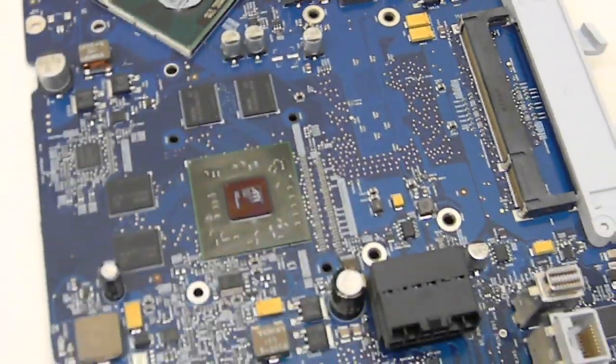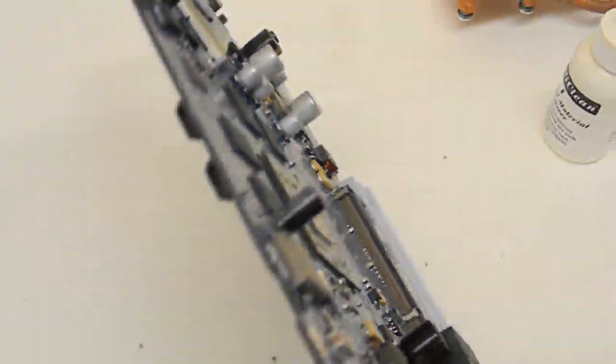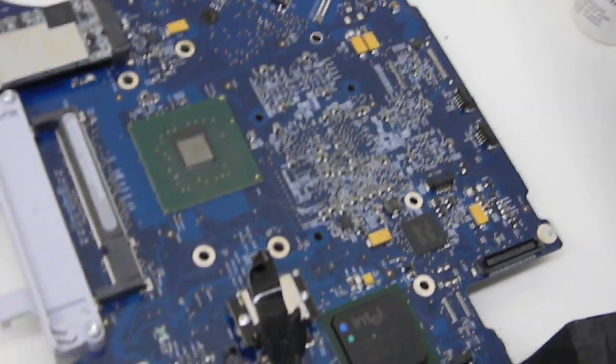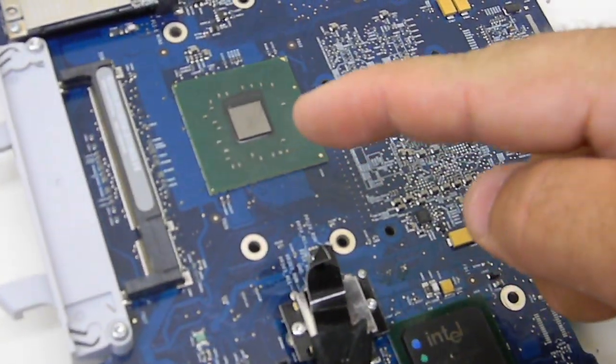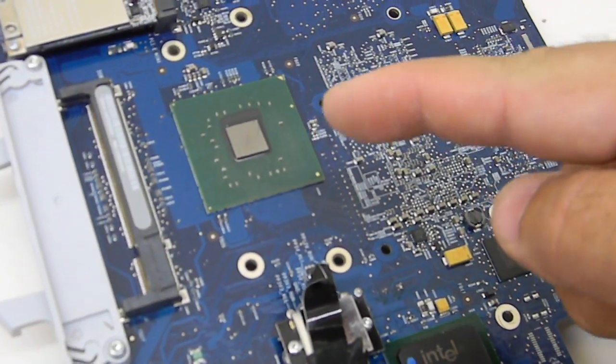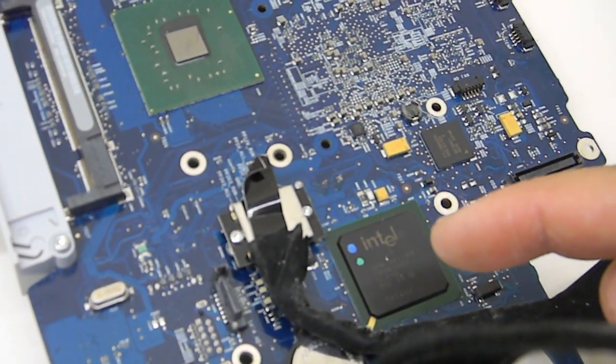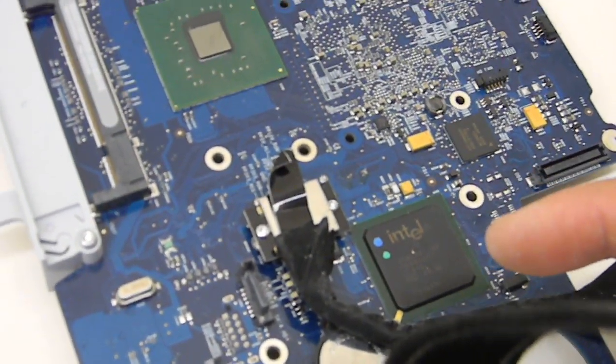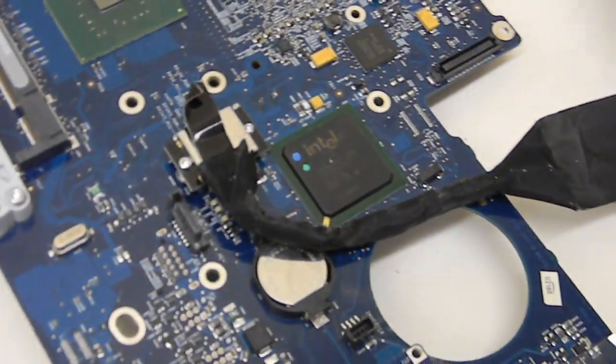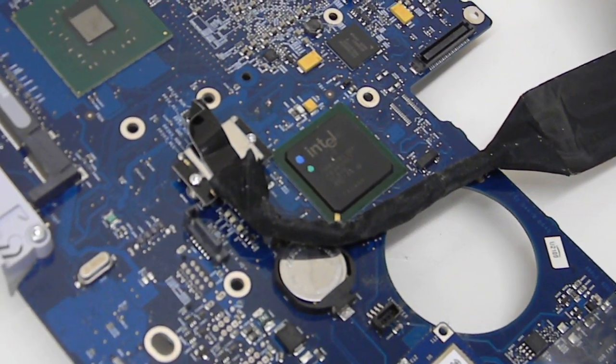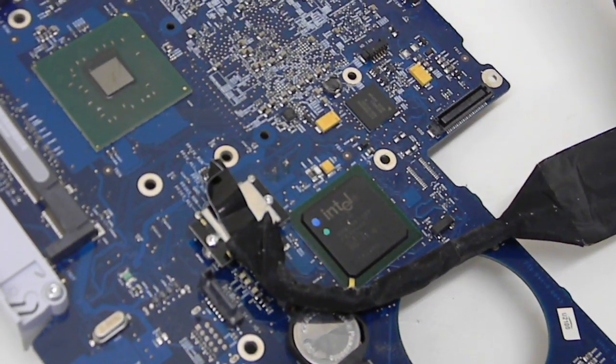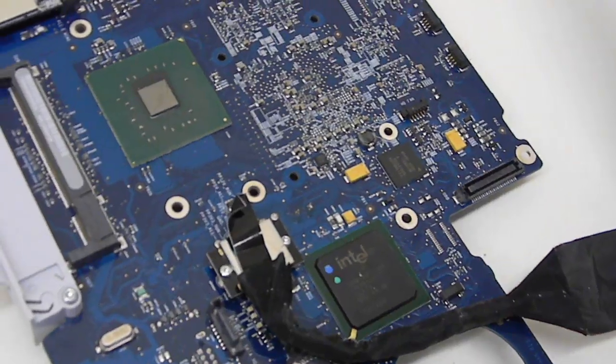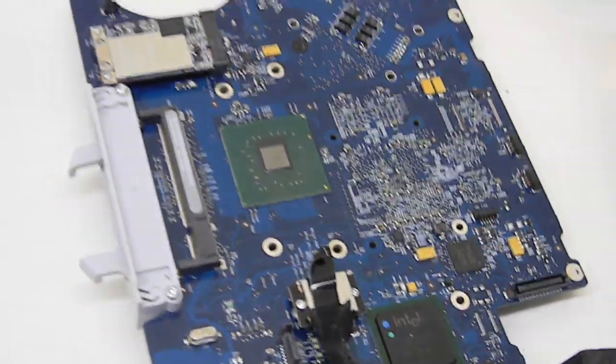This is an Intel-based iMac with an ATI chipset, with an Intel coprocessor and then an Intel low-level processor. That Intel processor right there controls the SATAs, the memory, USBs, and the video camera.